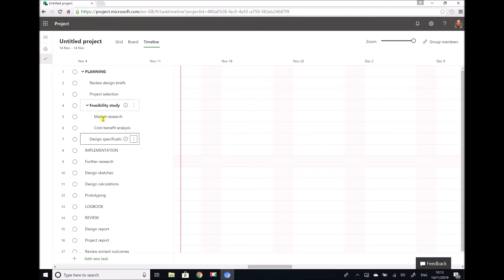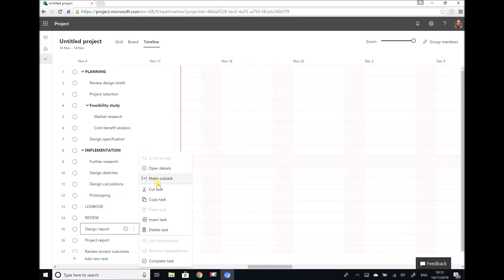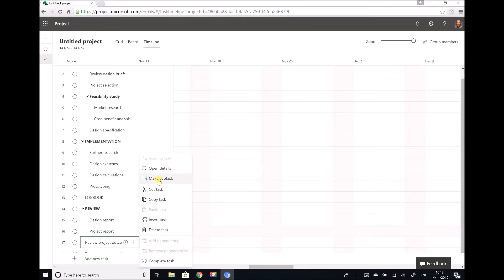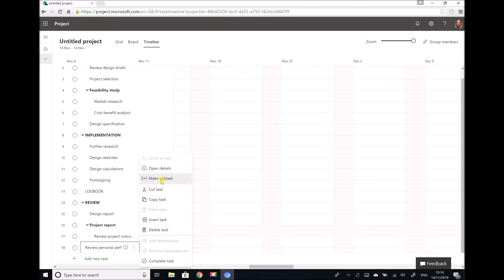Now we have all of our subtasks relating to planning and we can move into implementation — each of our implementation tasks are subtasks. Our logbook is going to remain as a separate task on its own. For our review activities, the design report was a subtask of review, the project report was a subtask of review, and underneath that we have review project outcomes as a subtask of project report. Finally, review personal performance was also a subtask of the project report, so we need to indent that twice as well.